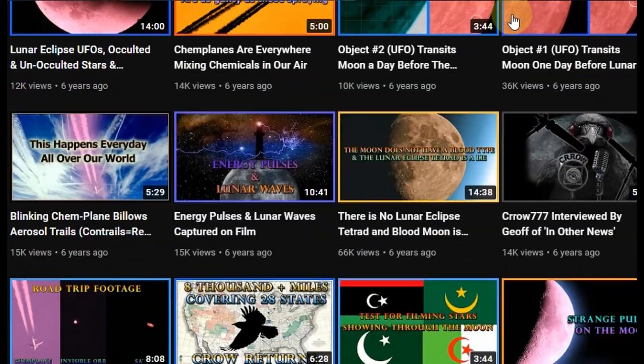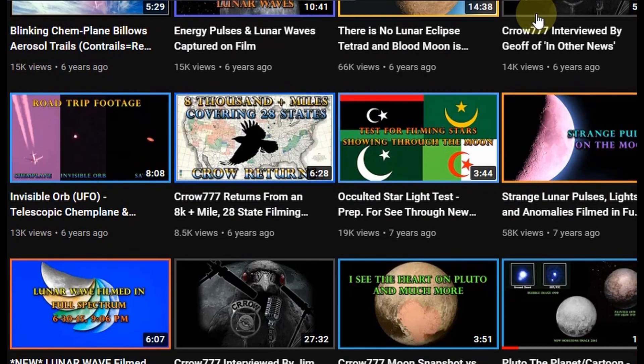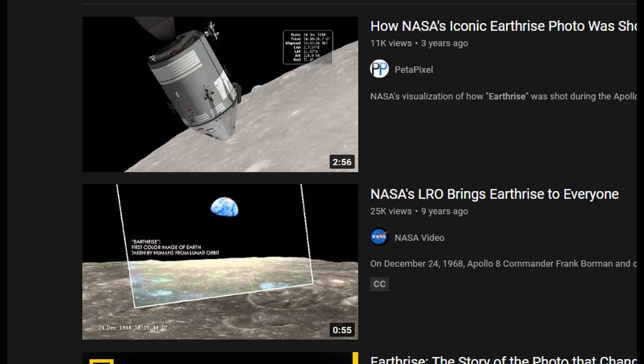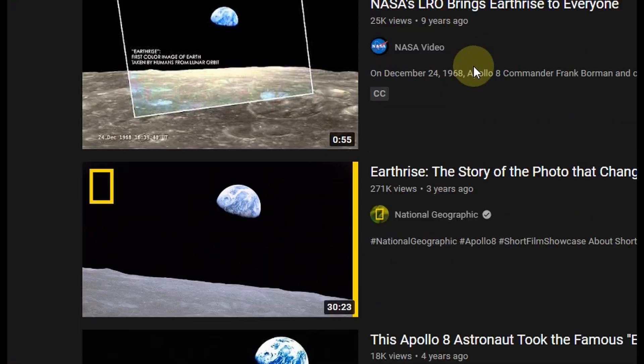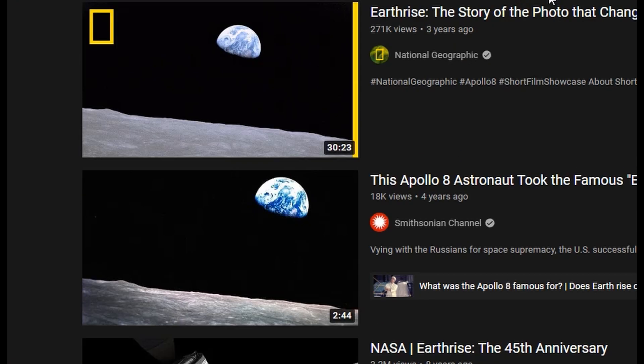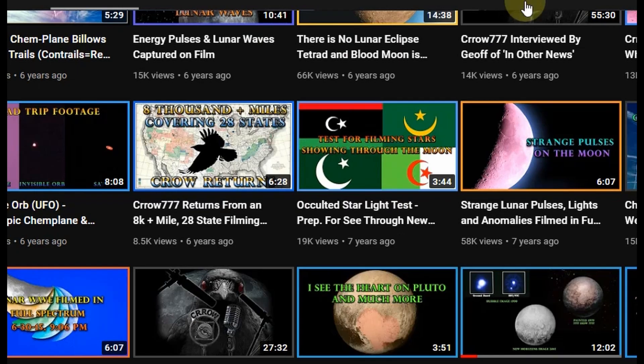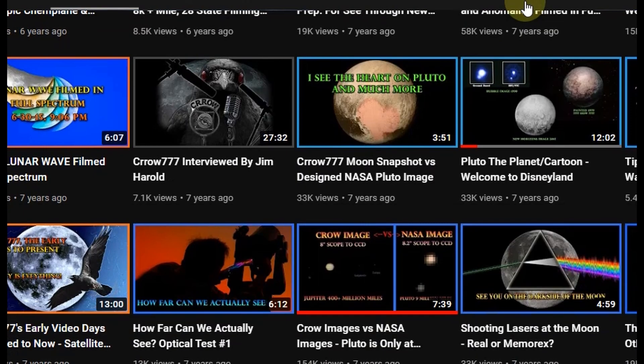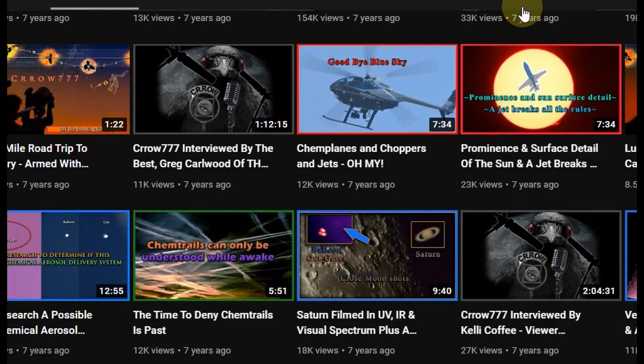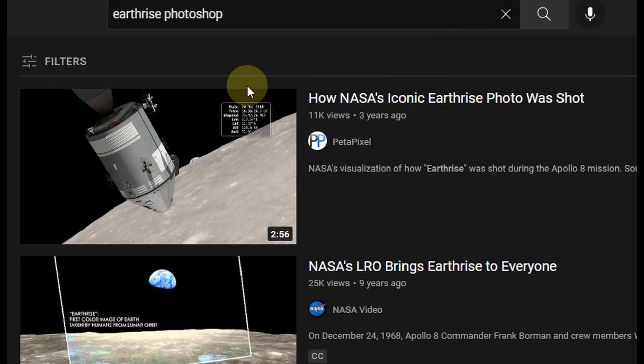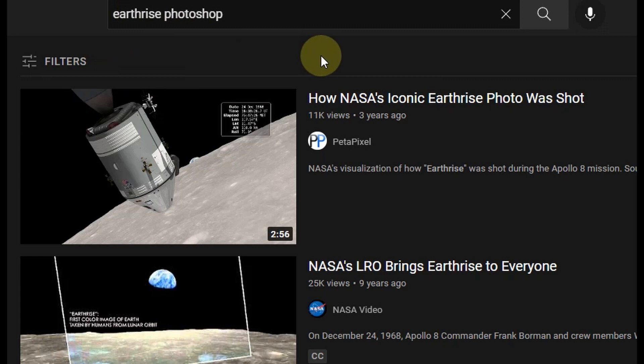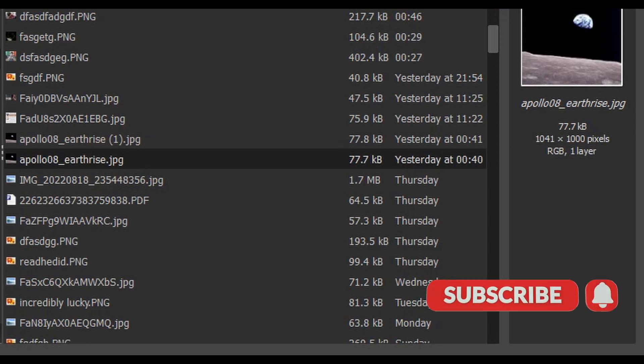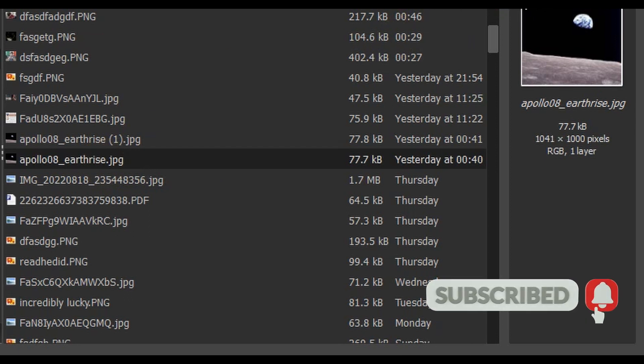I recalled seeing a video on this channel that claimed the Earthrise picture shown here had been image manipulated to show an image and vantage point which did not actually exist. I remember seeing the video that showed that evidence, but YouTube does not manifest any specific results related to that topic. So I decided why not take the image and run it through a similar type of photo analysis that Crow777 did way back when.